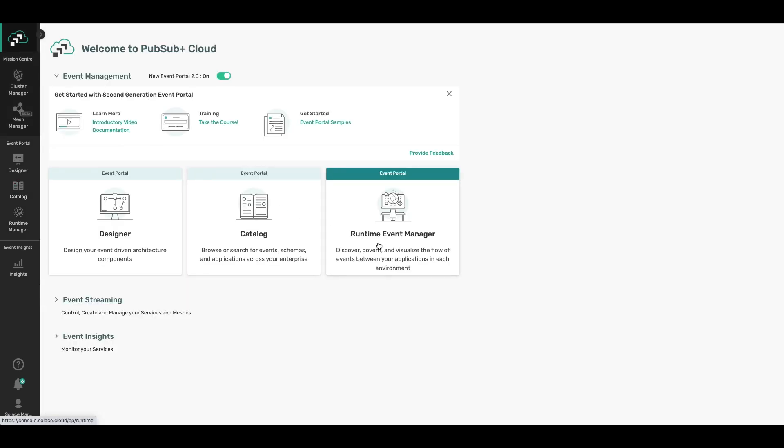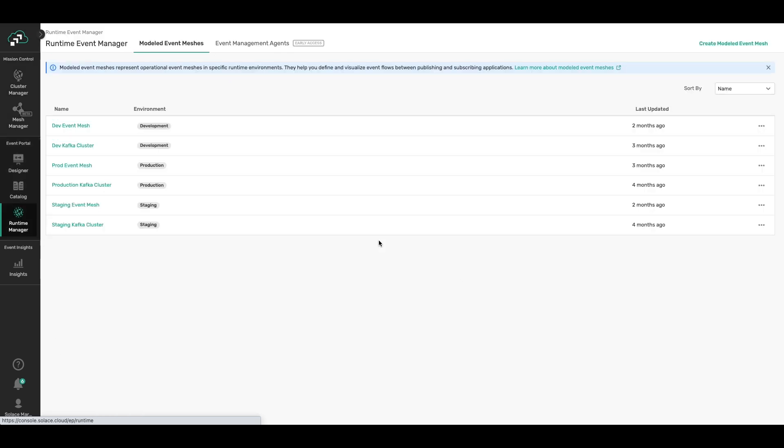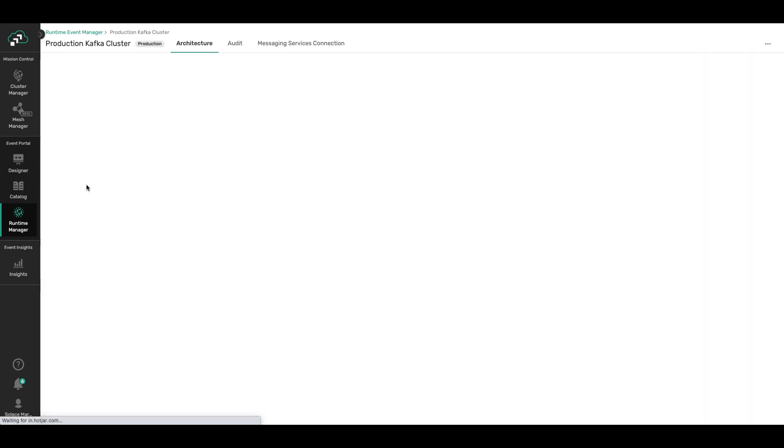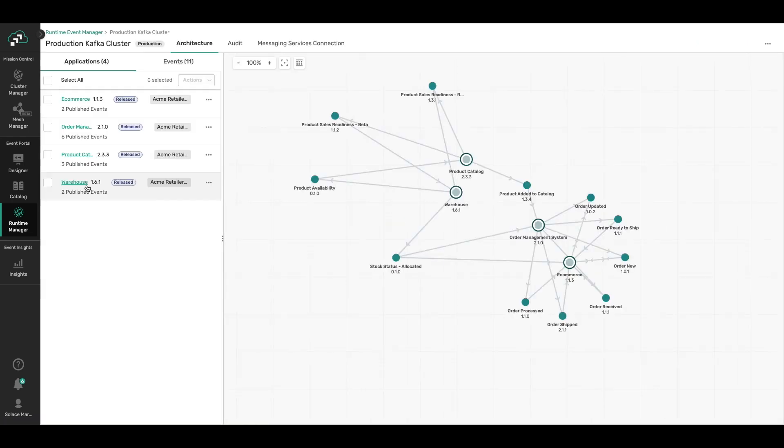Runtime Event Manager allows you to discover, govern, and visualize the flow of events between your applications in each of your environments. So for example, in this production Kafka cluster environment, you can see the event-driven architecture running over one Kafka cluster.